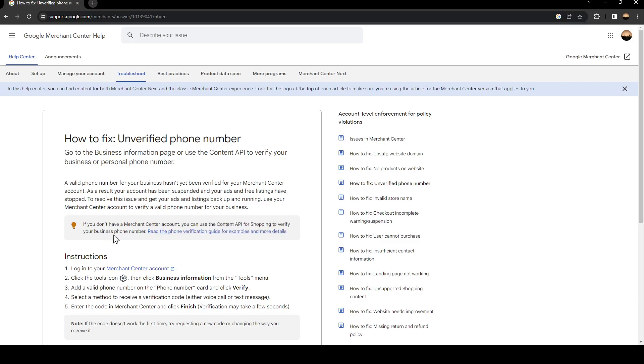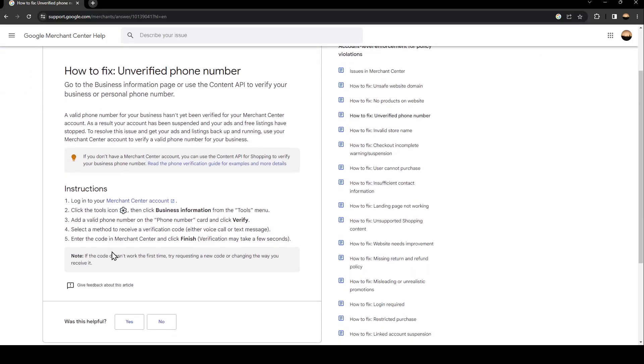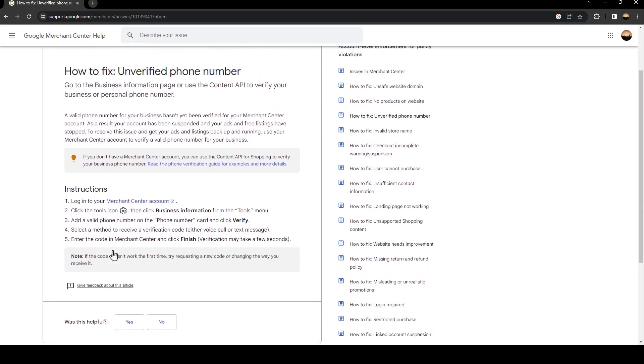So basically, in order to fix this issue, you need to follow these instructions. The first step is to log into your Merchant Center account.